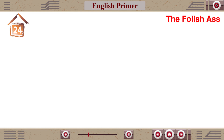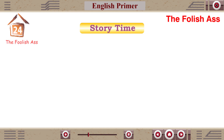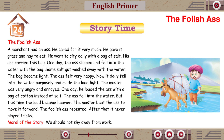Chapter 24: The Foolish Ass. Story Time. A merchant had an ass. He cared for it very much. He gave it grass and hay to eat. He went to the city Delhi with a bag of salt. His ass carried the bag. One day the ass slipped and fell into the water with the bag. Some salt got washed away. The bag became light. The ass felt very happy. It daily fell into the water purposely and made the load light.